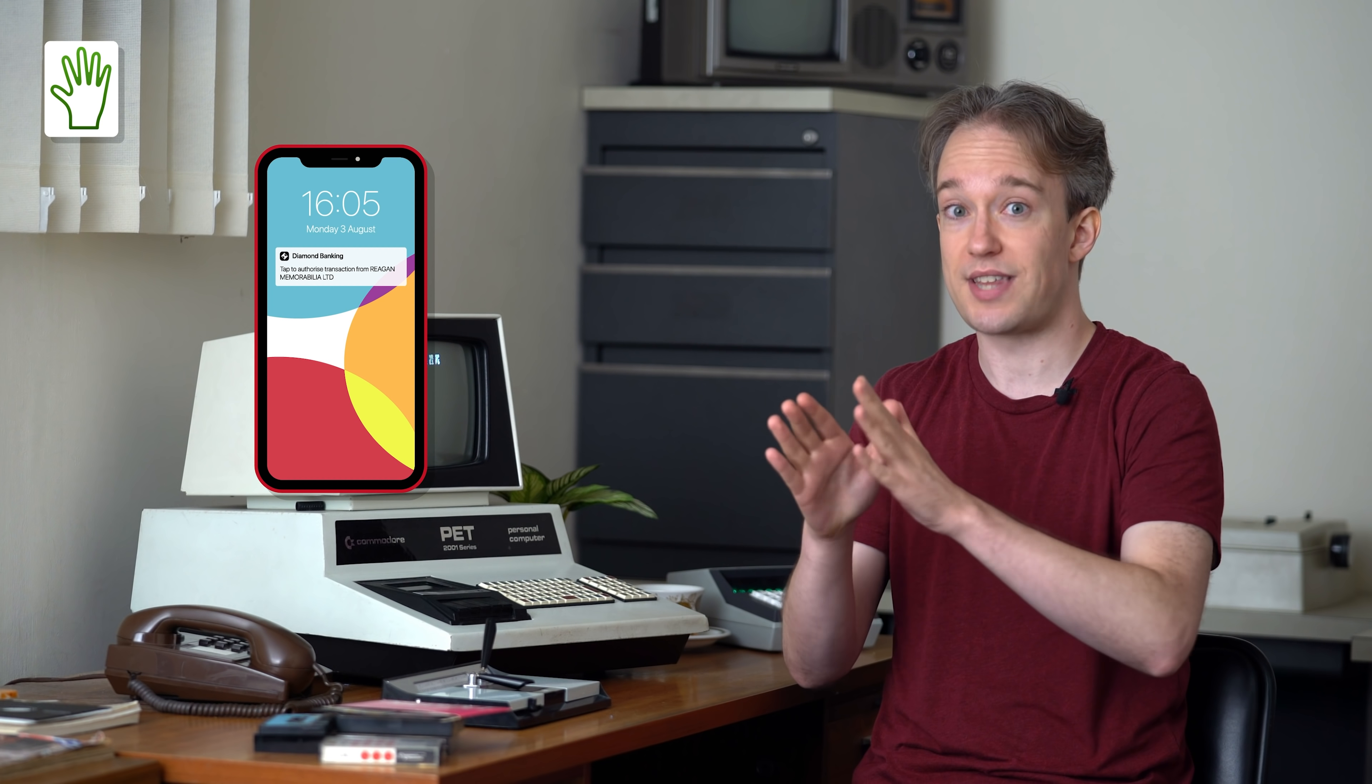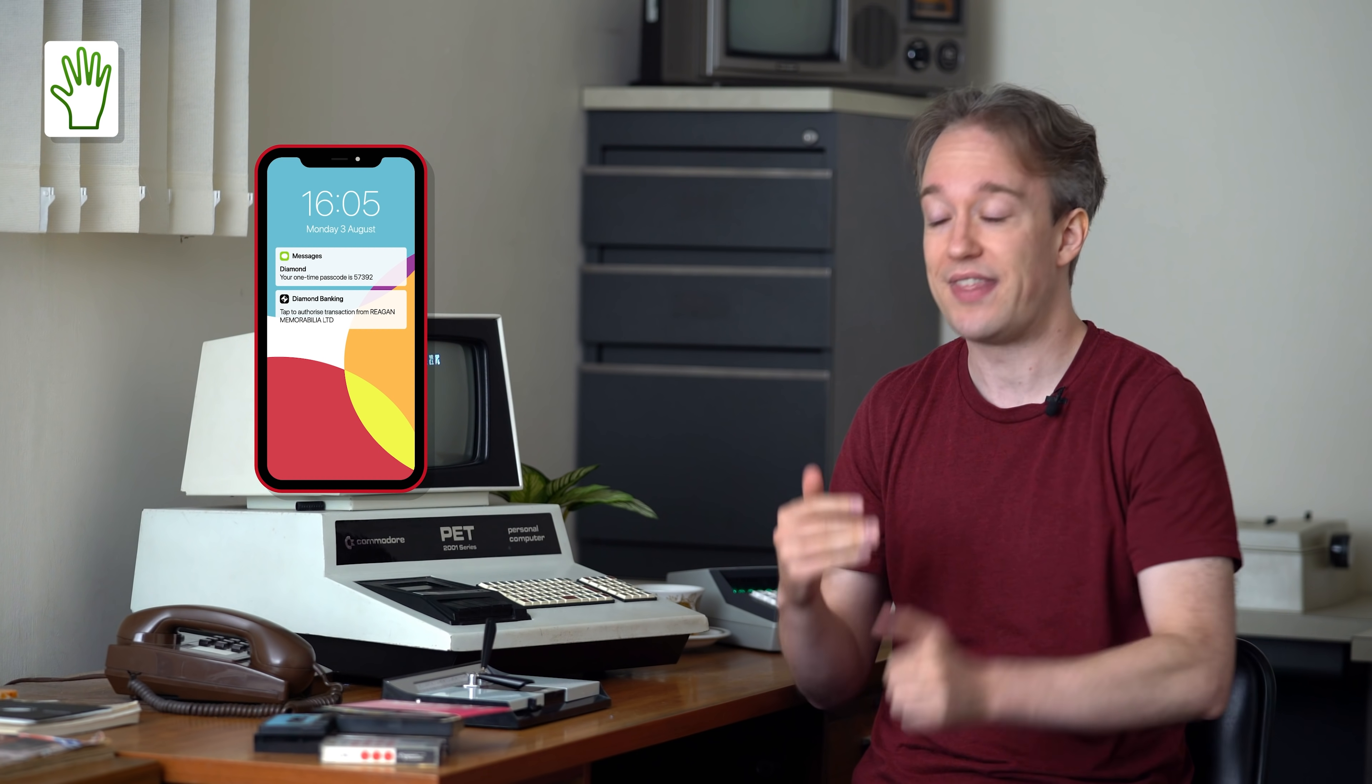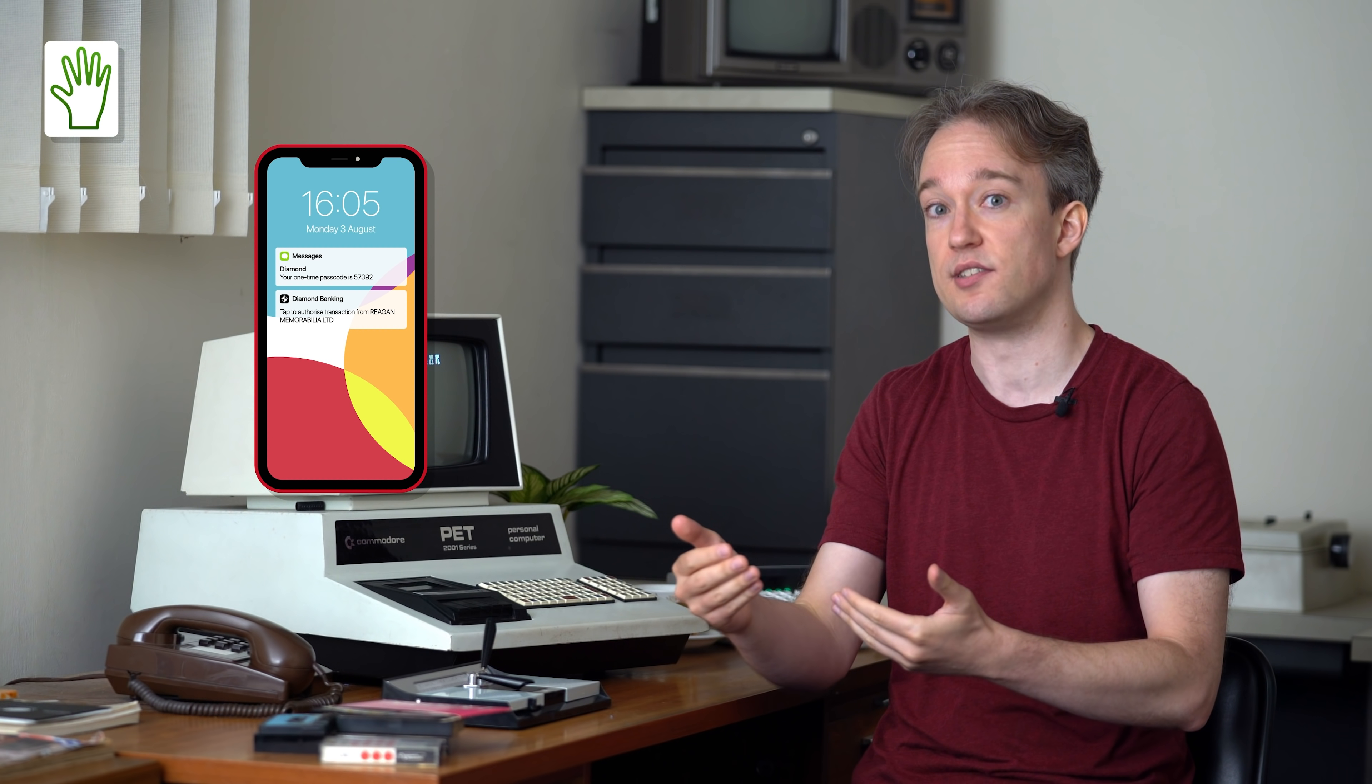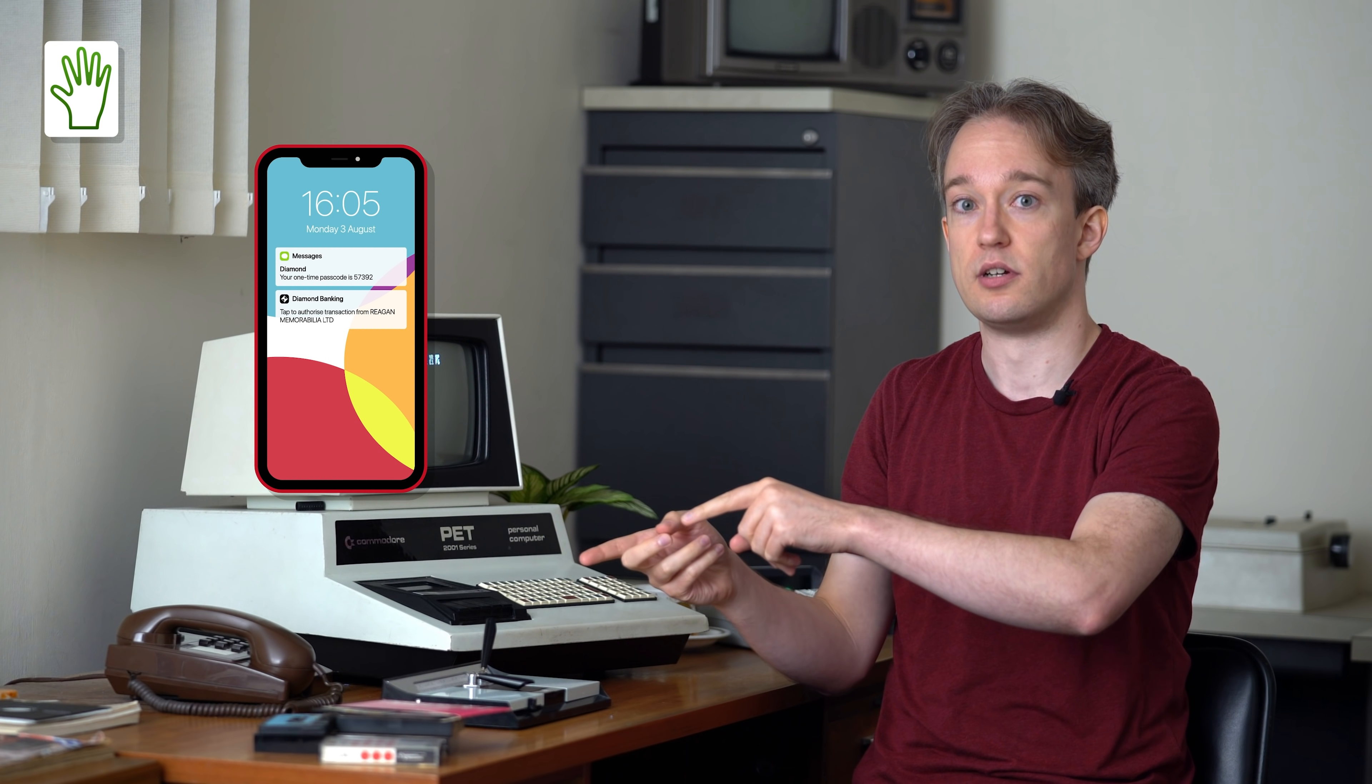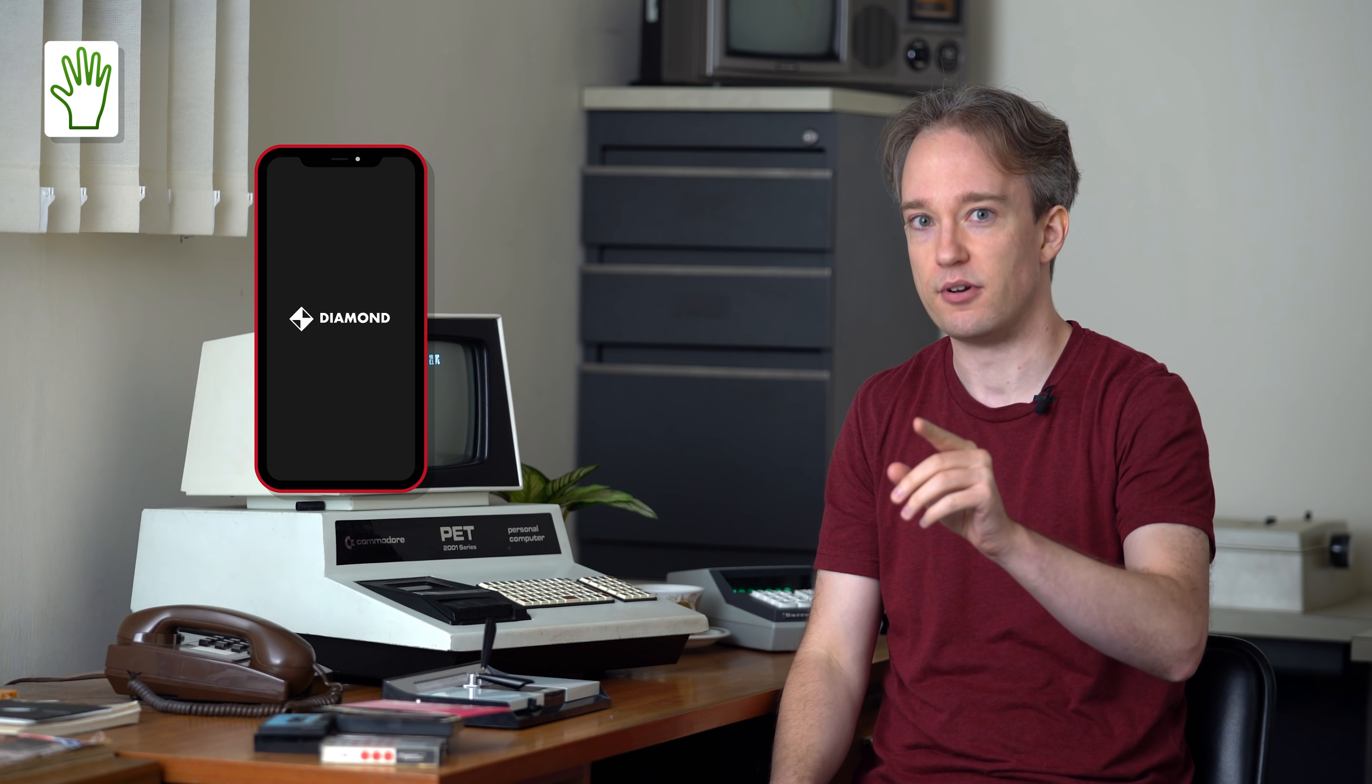Because almost everyone carries a phone now, and that's a physical thing, that can work as a token just by sending a notification to an app on it. That's often secure enough. Sometimes that is still done with numbers in text messages, but that's not ideal. SMS is not secure. And there have been attacks where criminals have called up phone providers and convinced the provider to move someone's number over to another phone that the criminal controls.